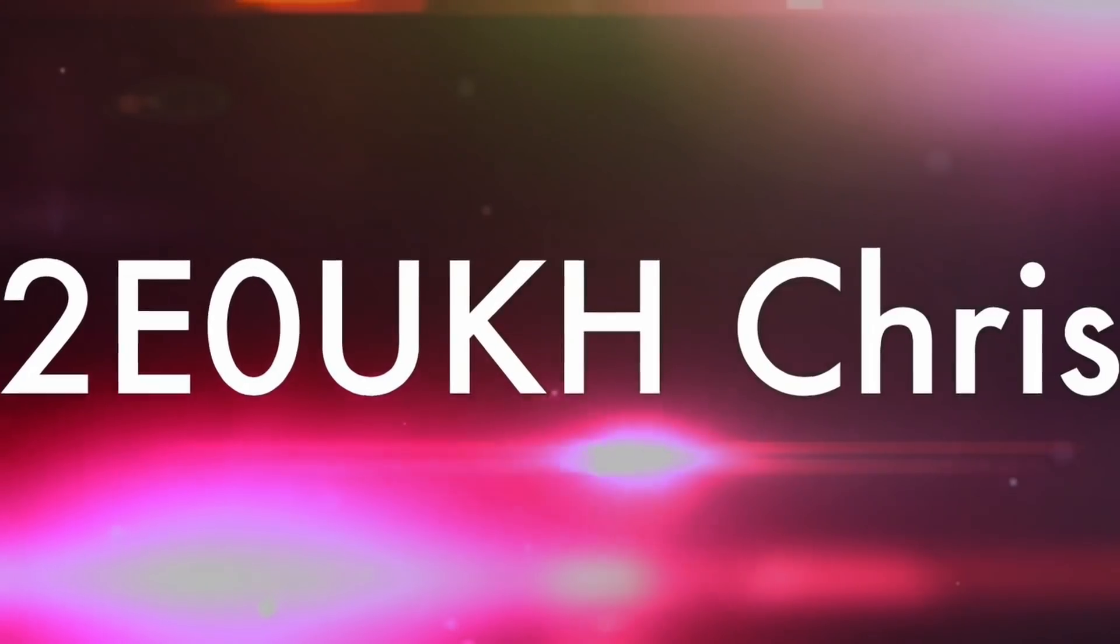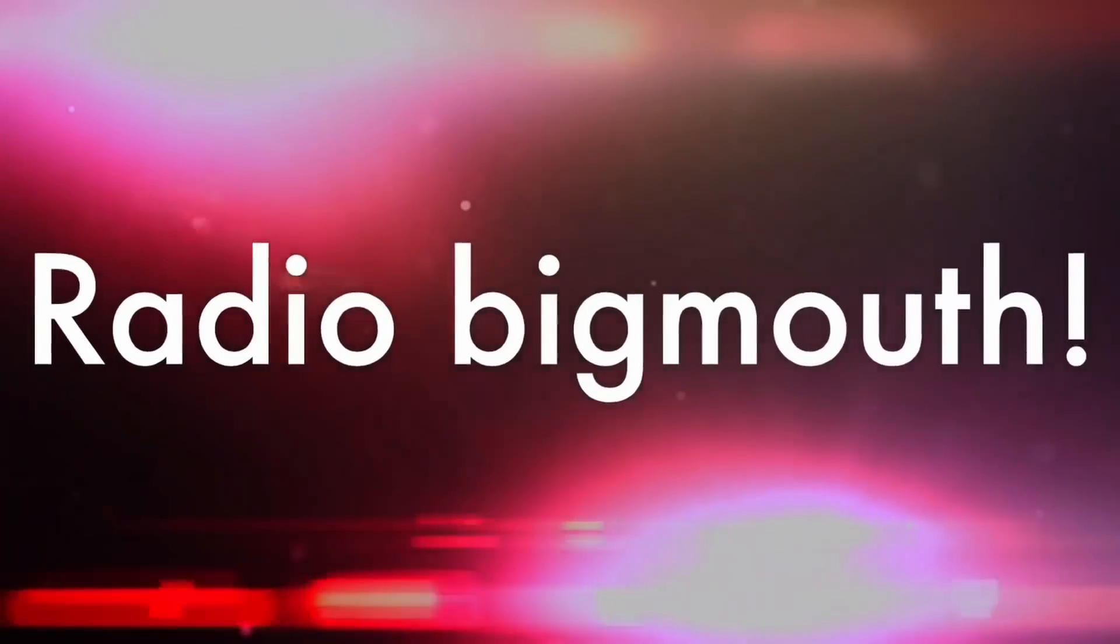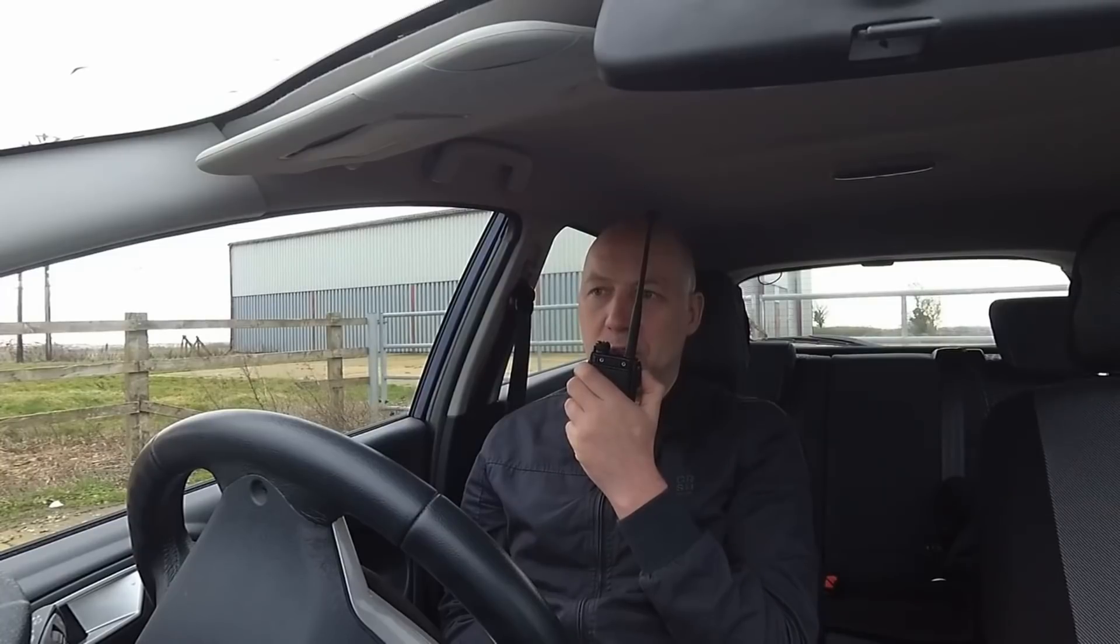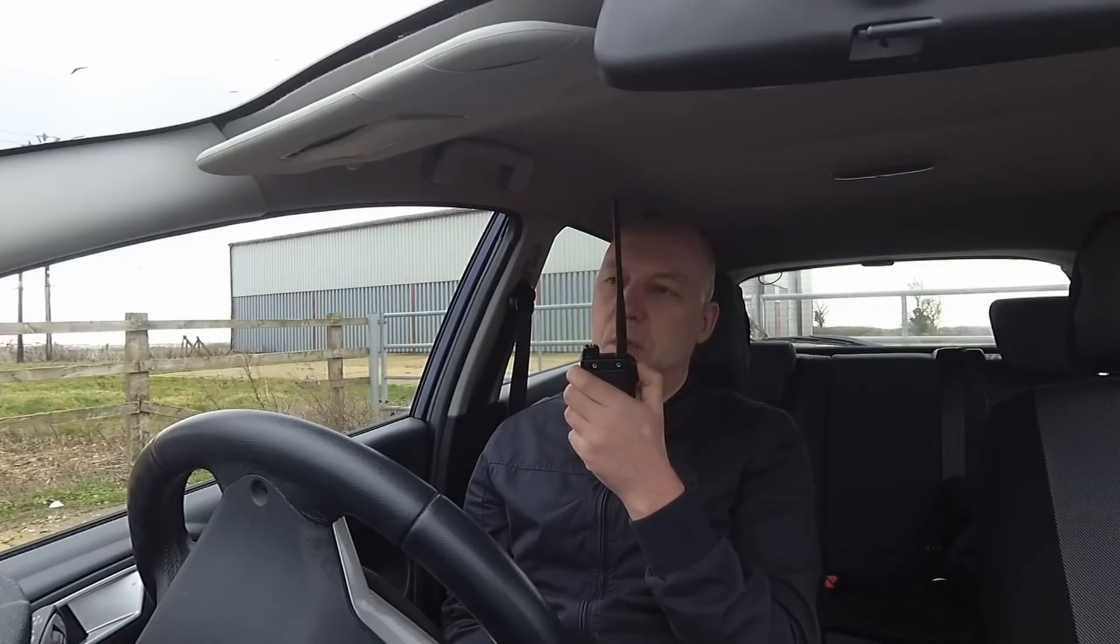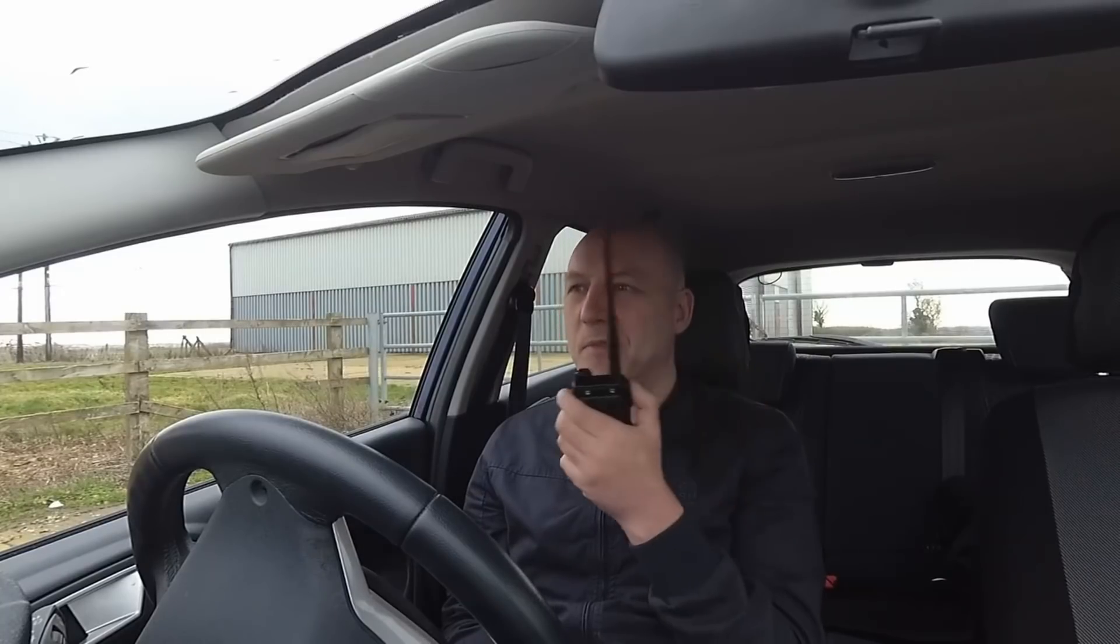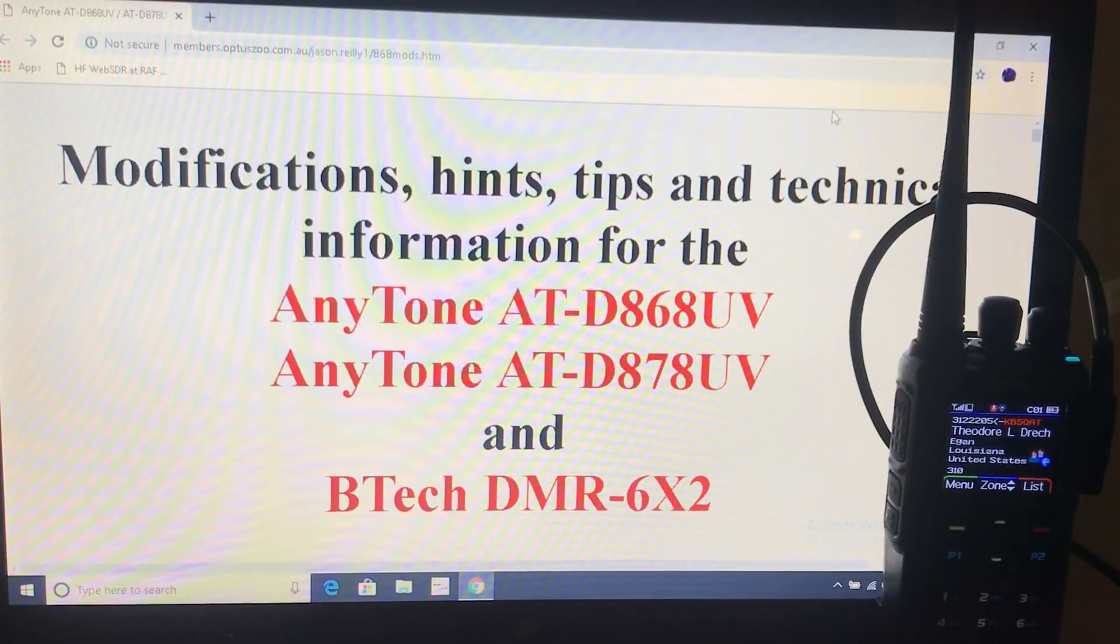Don't listen to him, he's an ink and poop. The guy is a radio geek. Actually, I'm lying. The radio's not switched on. I'm just pretending for the video. Right, hi everyone. This is Chris, 2E0UKH.